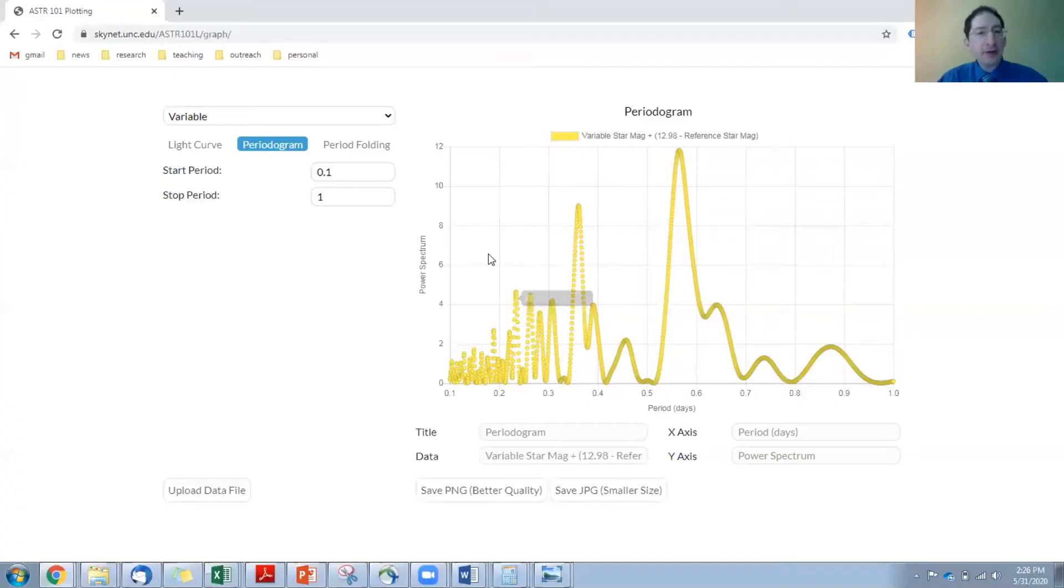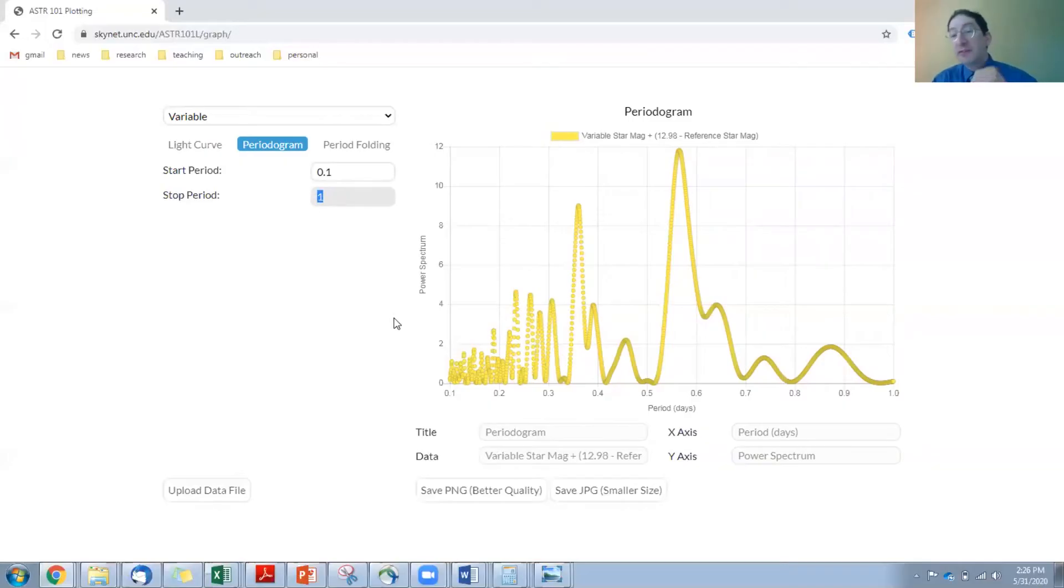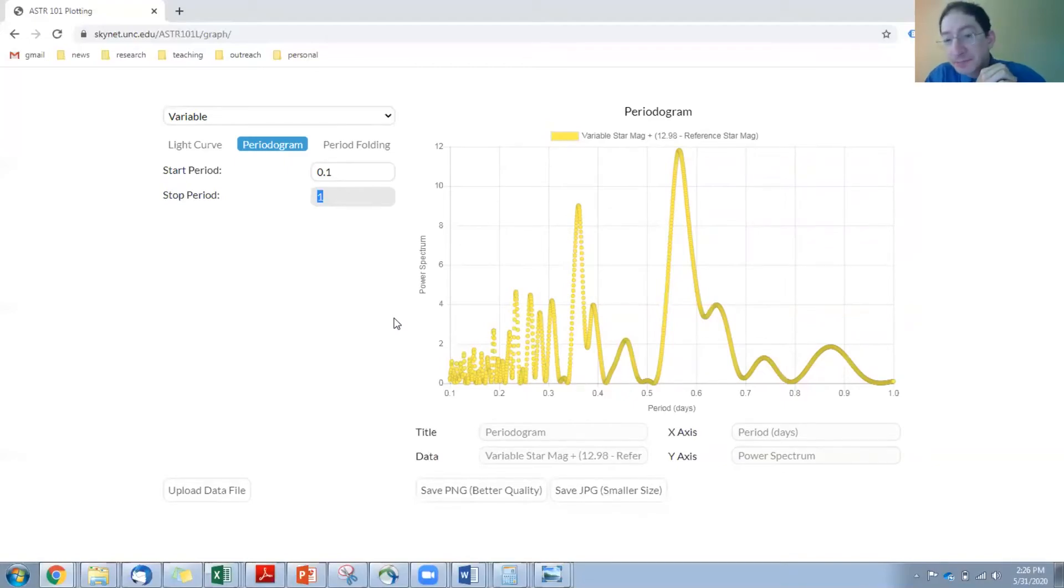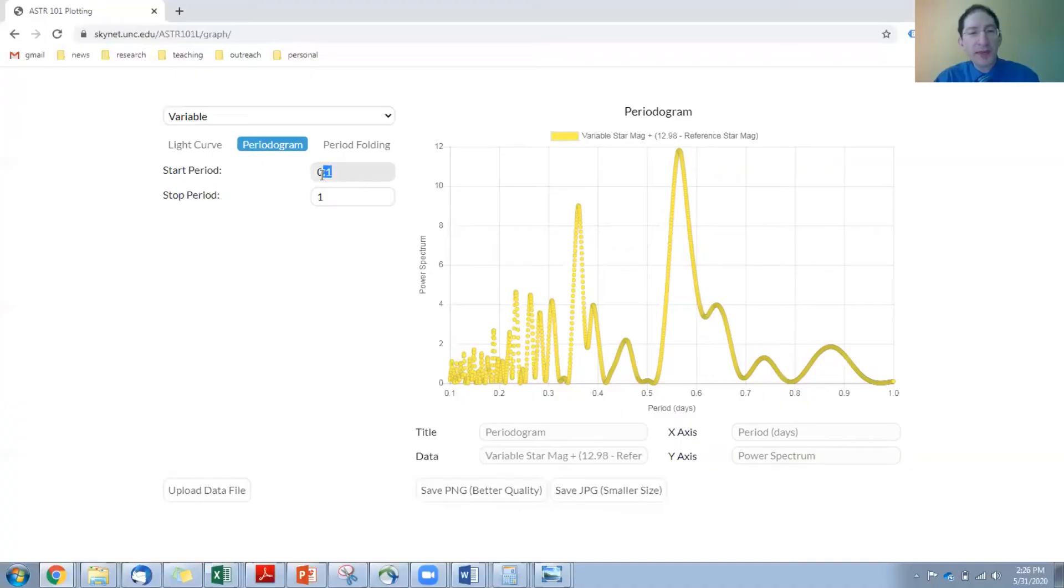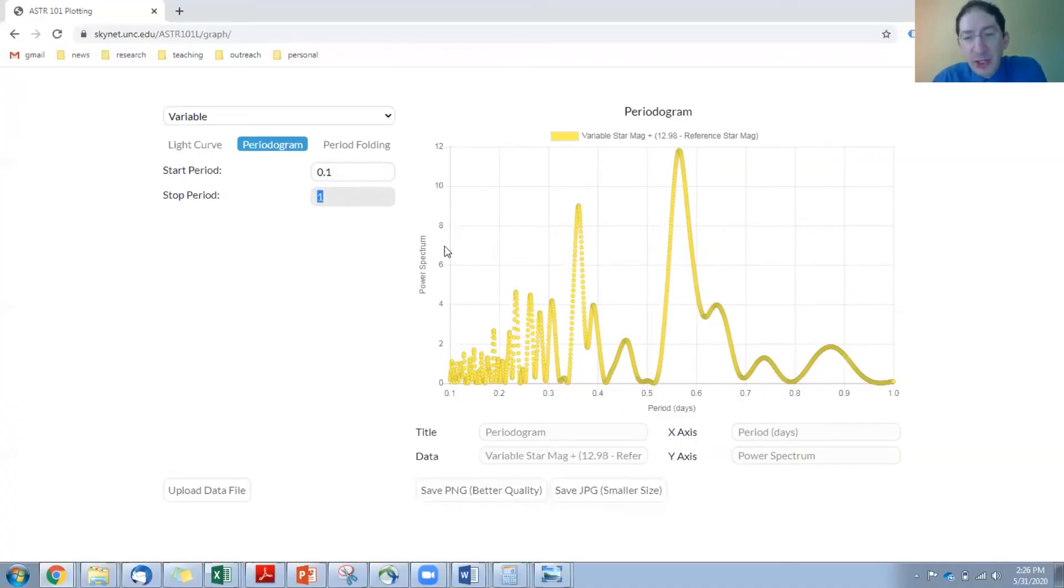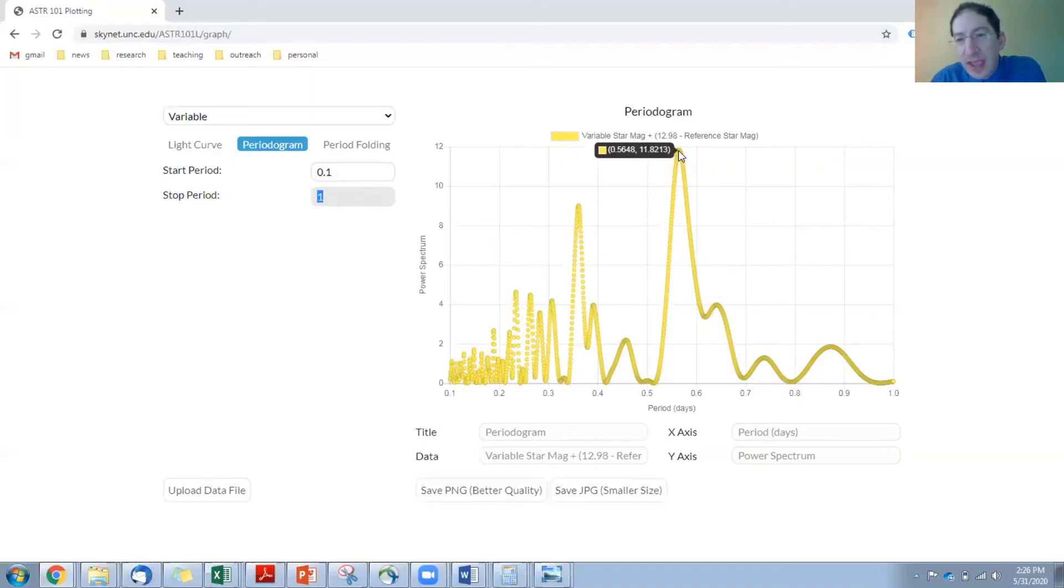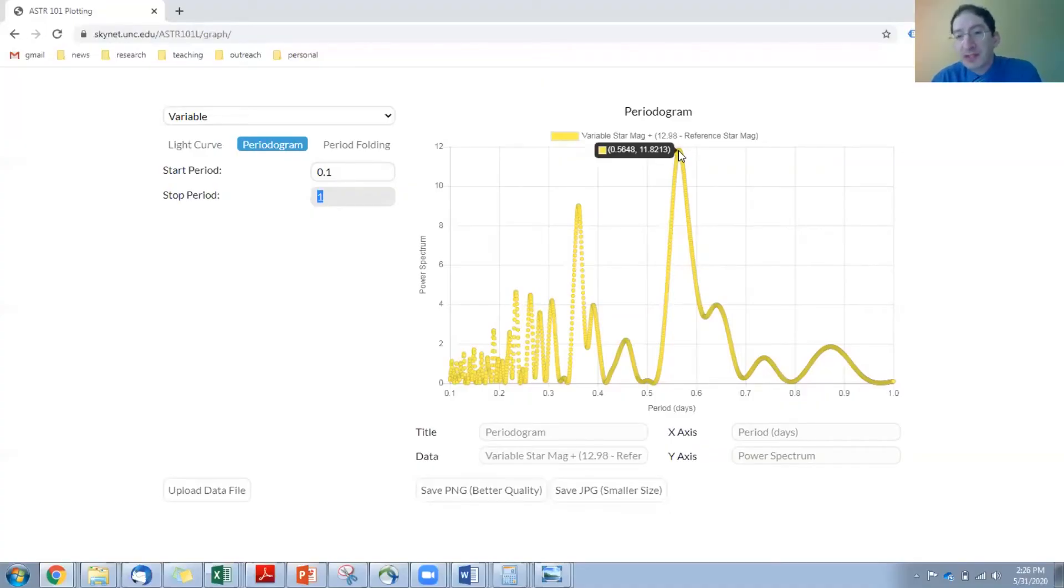For RR Lyrae, it's good to go from about 0.1 to 1. For Cepheid variable stars, which you'll do later in the lab, you want to go from maybe about 1 day to 100 days. But here we're testing every period between 0.1 days and 1 day. Most RR Lyrae have periods in that range, and you just have to find the maximum. Over here, and that's happening at a period of about 0.56 or 0.57. So this saves you a lot of guesswork.